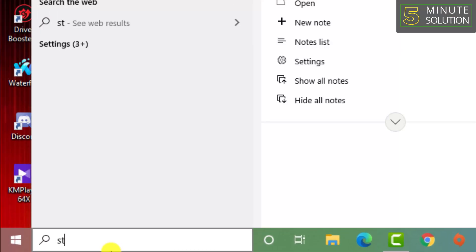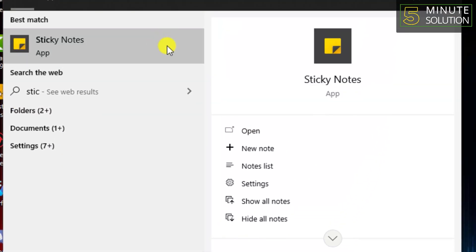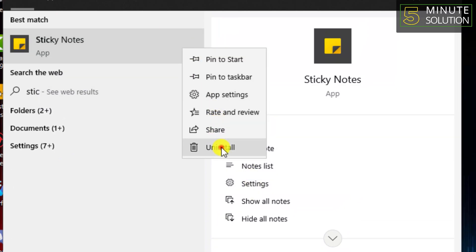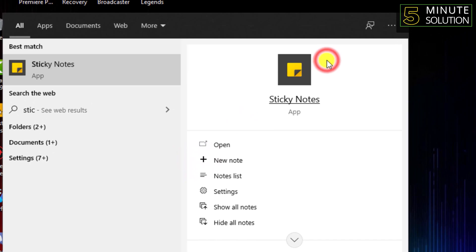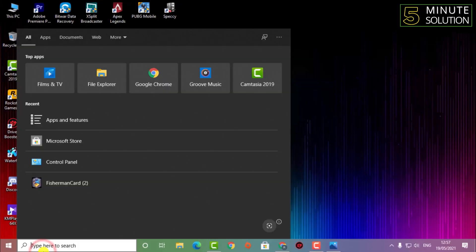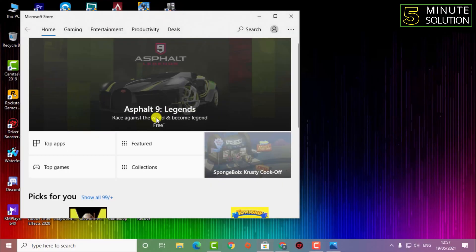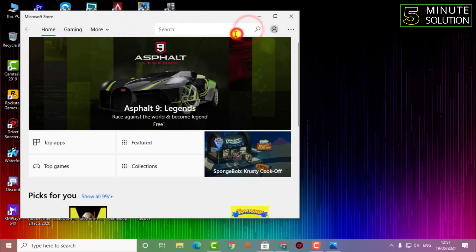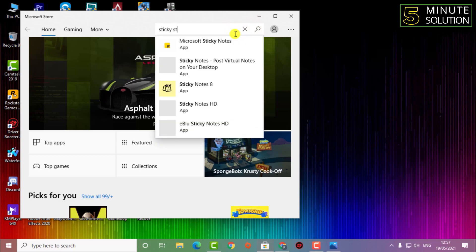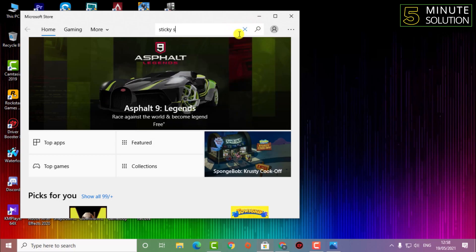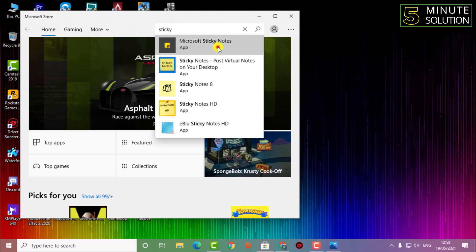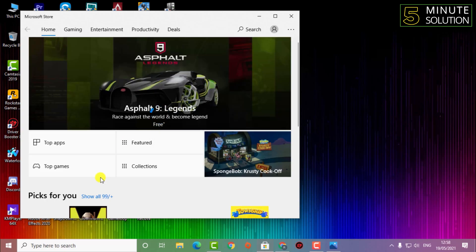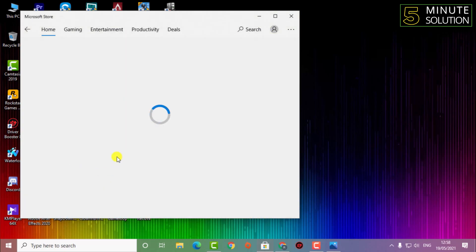Just for showing you guys, I'm uninstalling my Sticky Notes app so you can understand how this actually works. Note that if you have your email logged into your desktop, there might be a built-in backup option. Anyway, I'm now installing Sticky Notes again from the Microsoft Store.